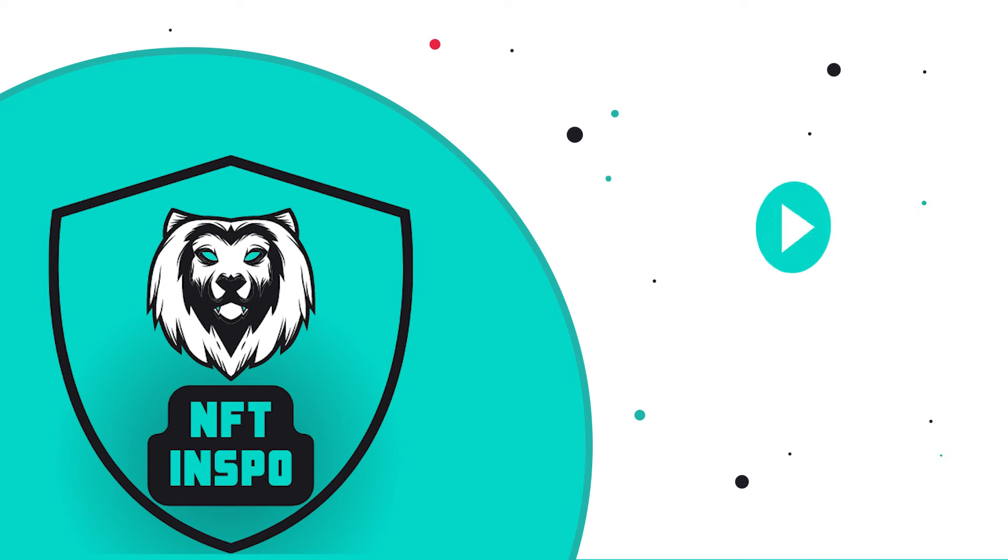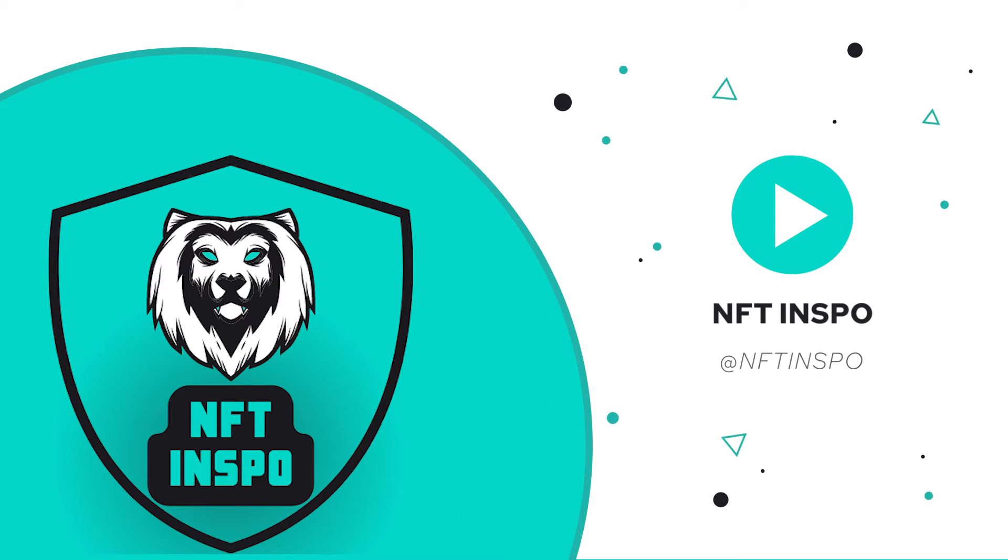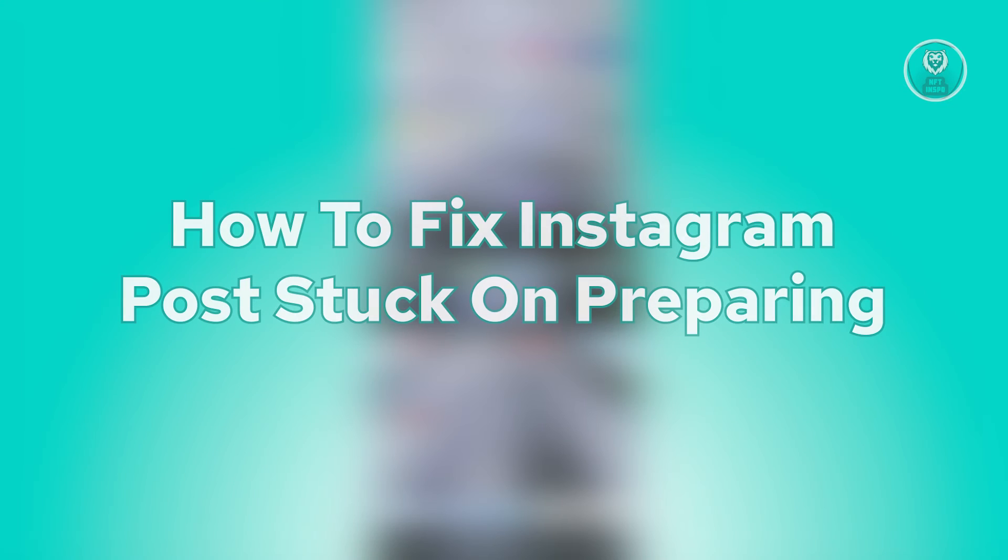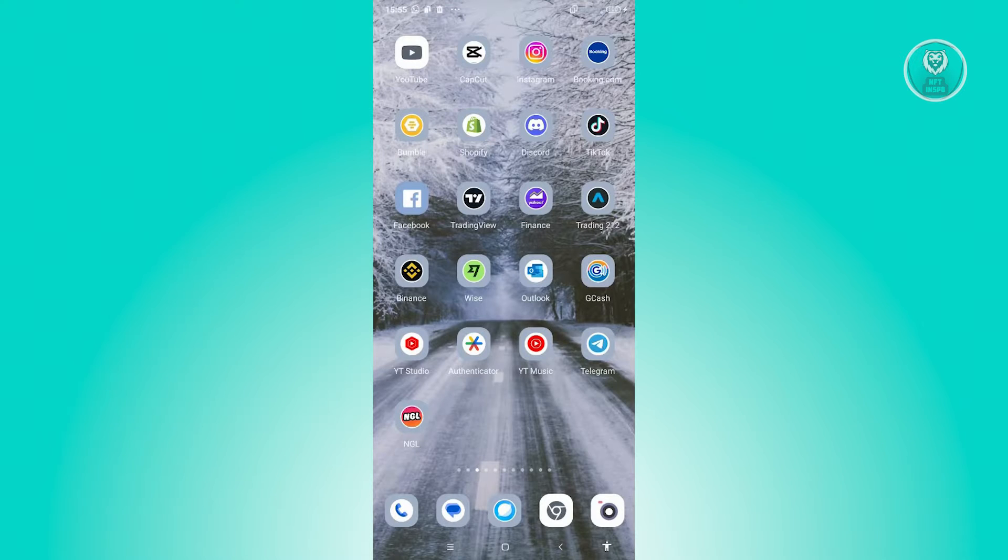Hello guys, welcome back to NFTinspo. For today's video, we're going to show you how to fix Instagram posts stuck on preparing. So if you're interested, let's start the tutorial.